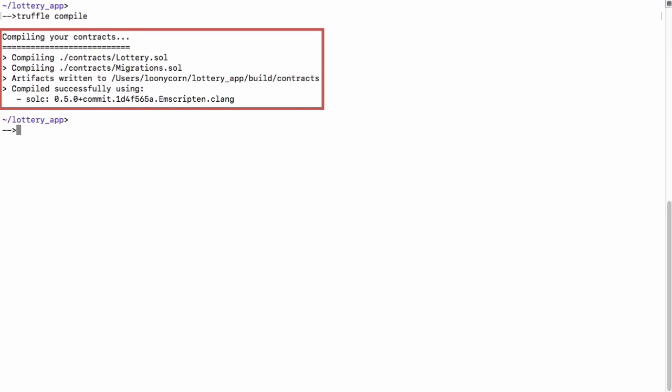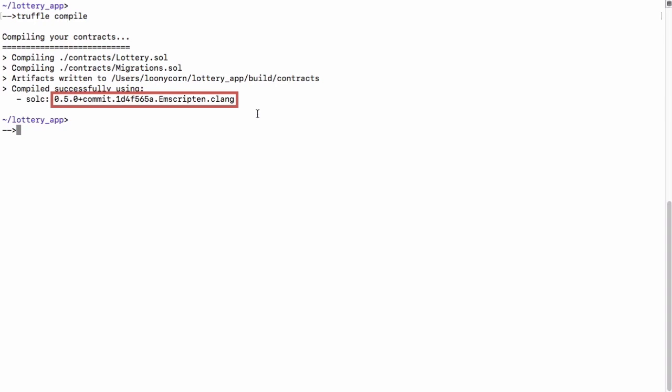This output gives us some information. First of all, the compiler which was used for this was the Sol C compiler and specifically version 0.5.0. If you would like to use a different version of the compiler, this is something which can be configured within the truffle config file. In addition, there were two source files which are compiled, the lottery.sol file and also the migrations contract.